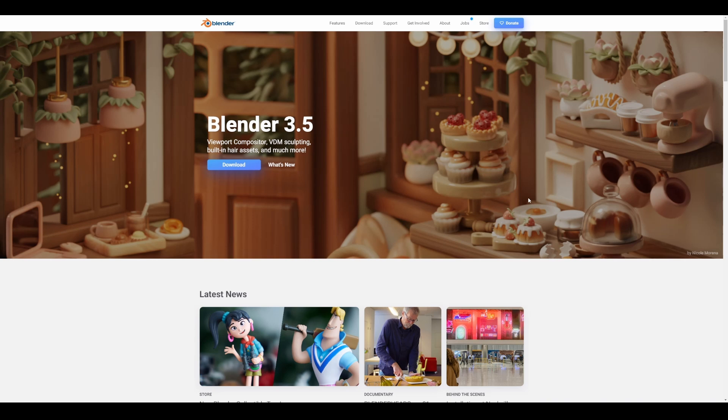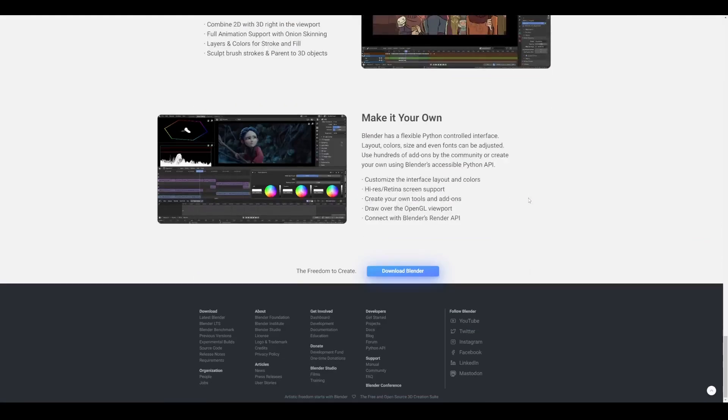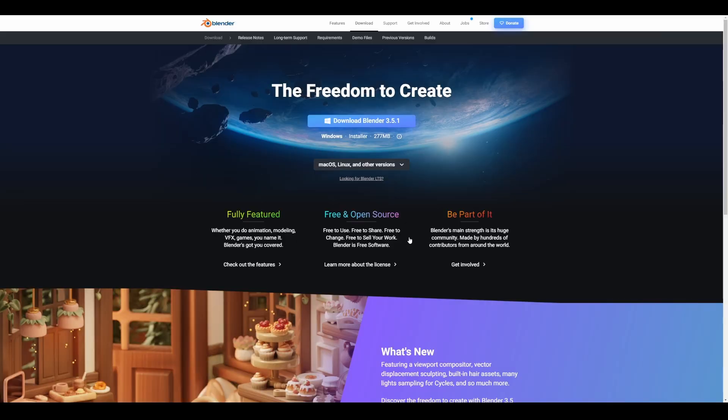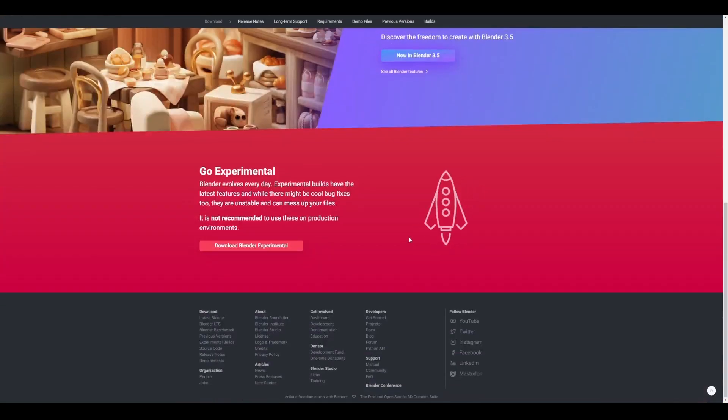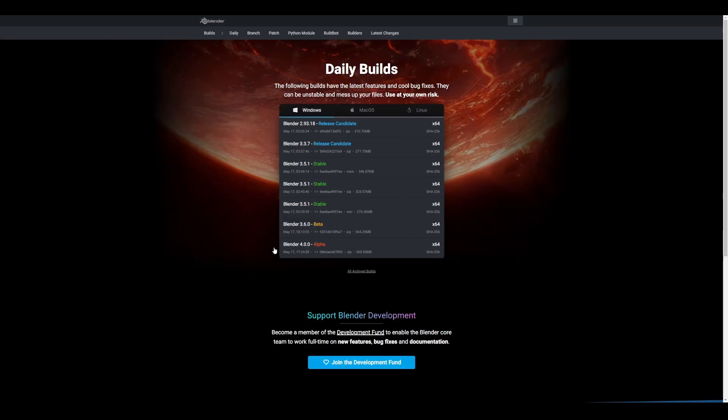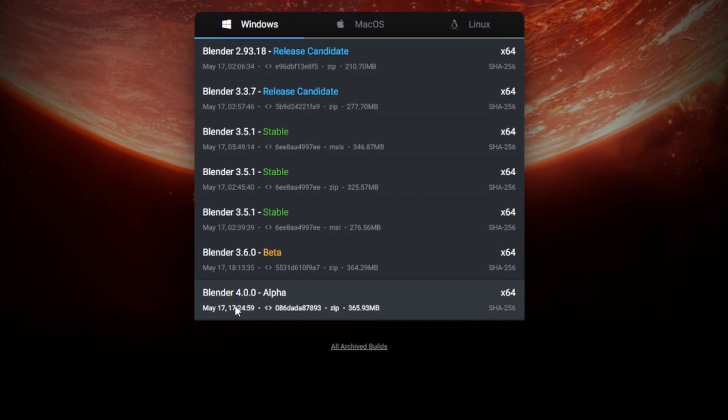For those who like to get this, all you need to do is go over to blender.org, go all the way down and click on Download Blender. Once this page opens, go all the way down one more time and click on Download Blender Experimental.